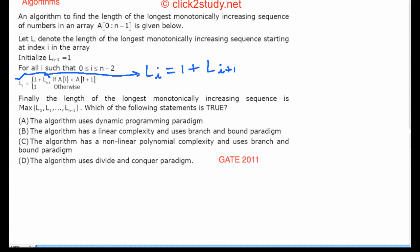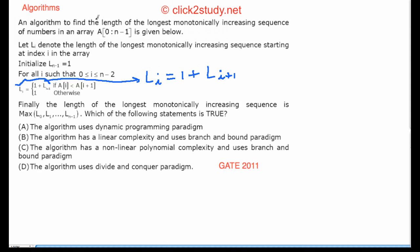We come to the next problem. It says: an algorithm to find the length of the longest monotonically increasing sequence of numbers in an array is given below. We are given an array and we have to find the length of the longest monotonically increasing sequence. L[i] denotes the length of the longest monotonically increasing sequence starting at index i in the array.